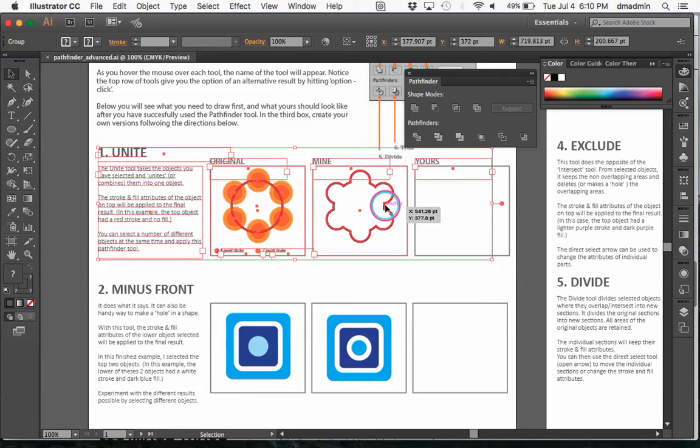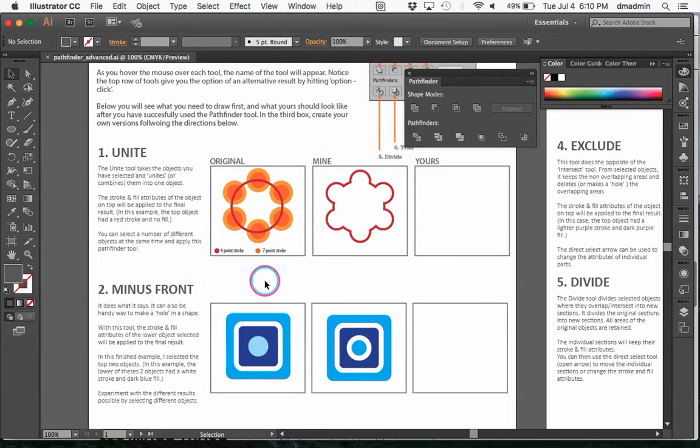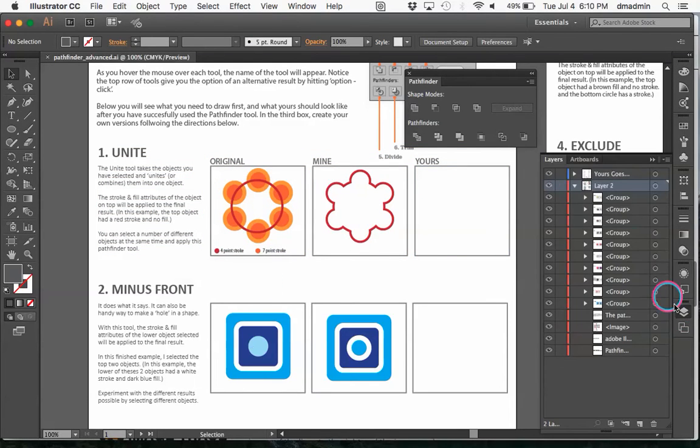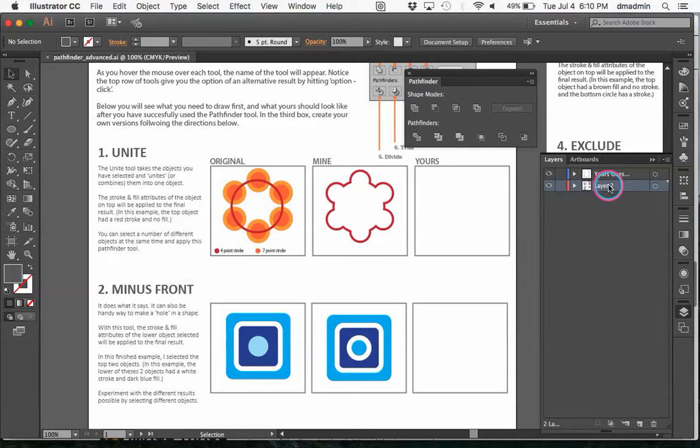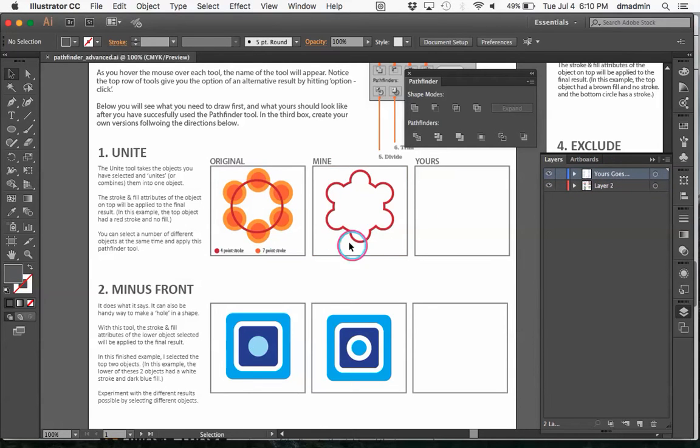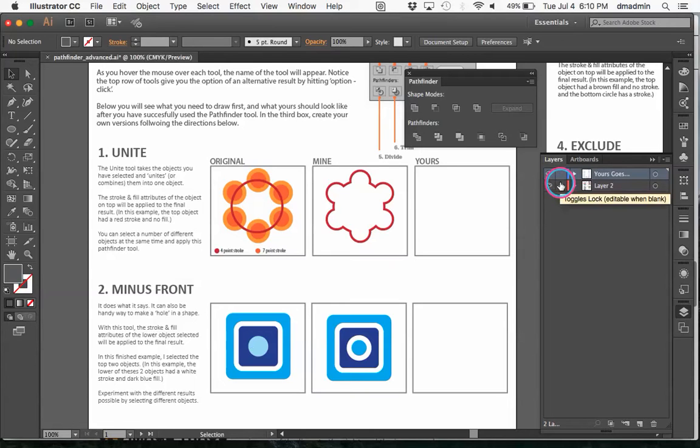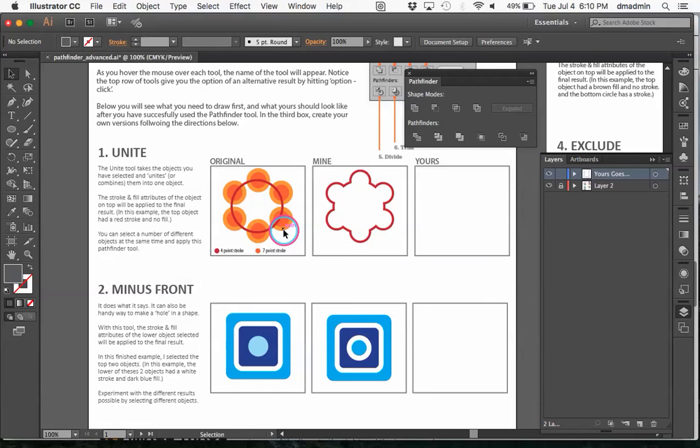What you're going to do is make sure that you are on not layer two but on yours goes here so that you don't accidentally mess up the directions. You even want to lock that layer, it's always a good idea so you don't accidentally interfere.